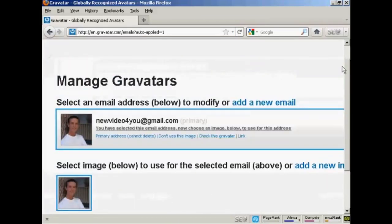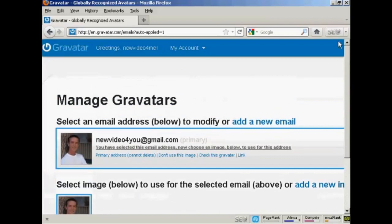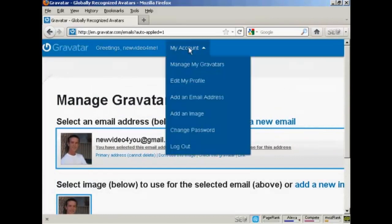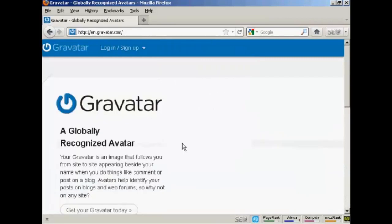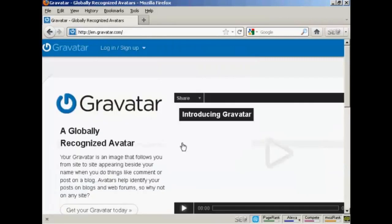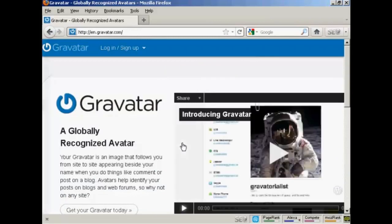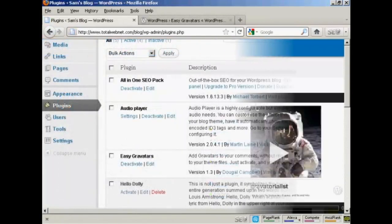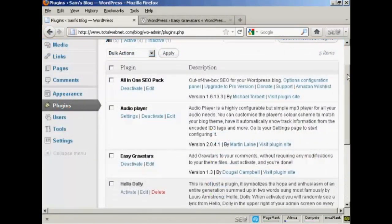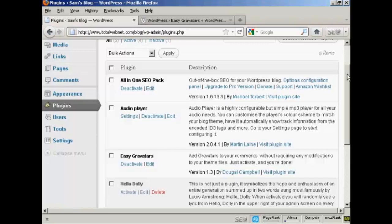So that's the first stage all done. So I can now log out. And then I can get it all set up on my WordPress blog, which is the next stage. By default, all the latest versions of WordPress have the ability to use Gravatars built into them.